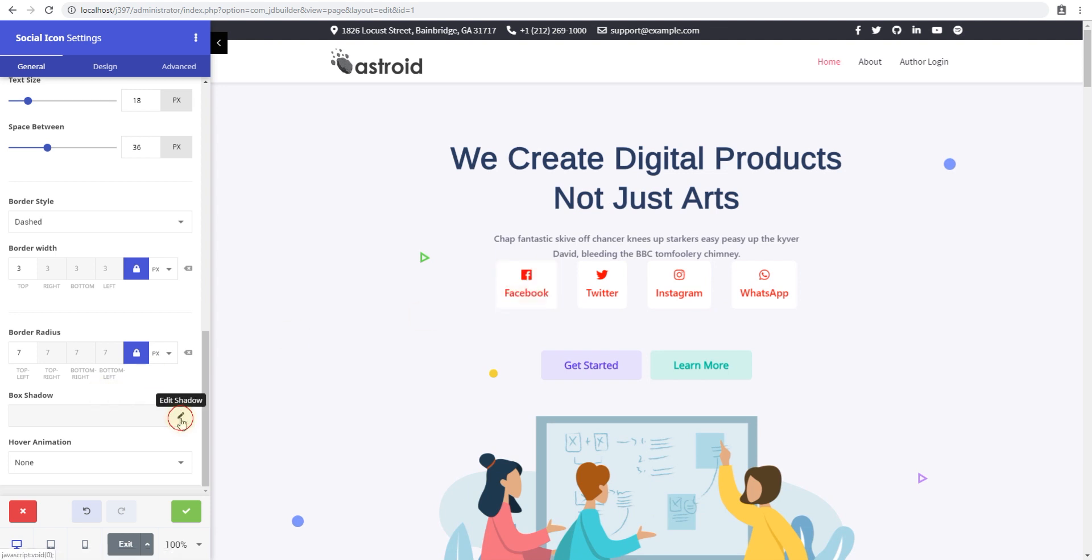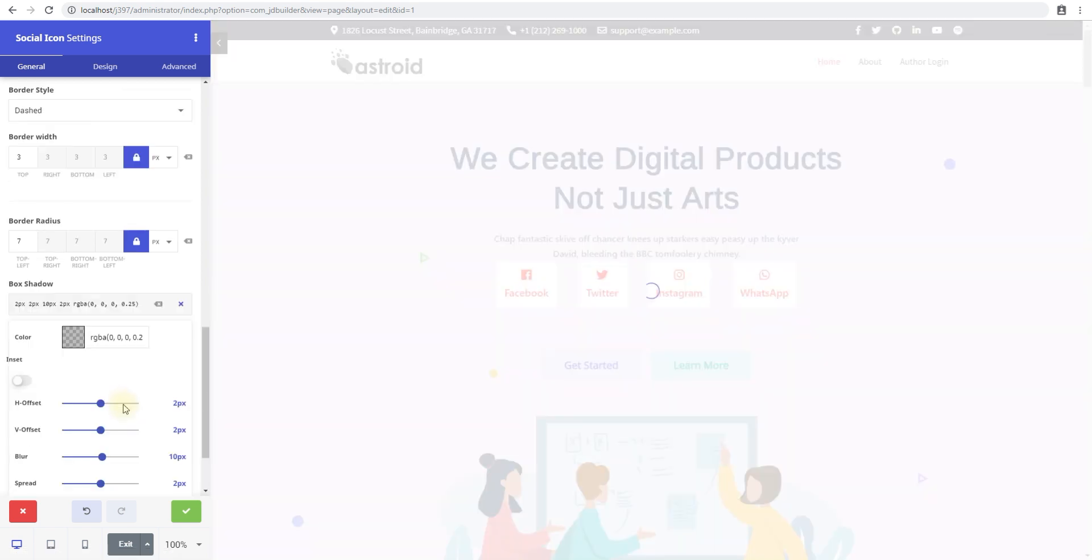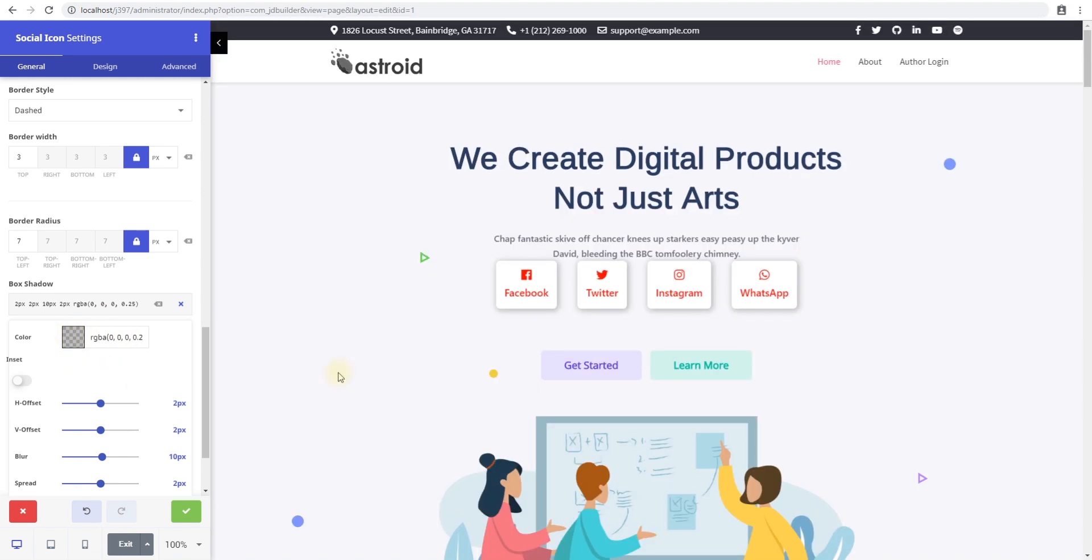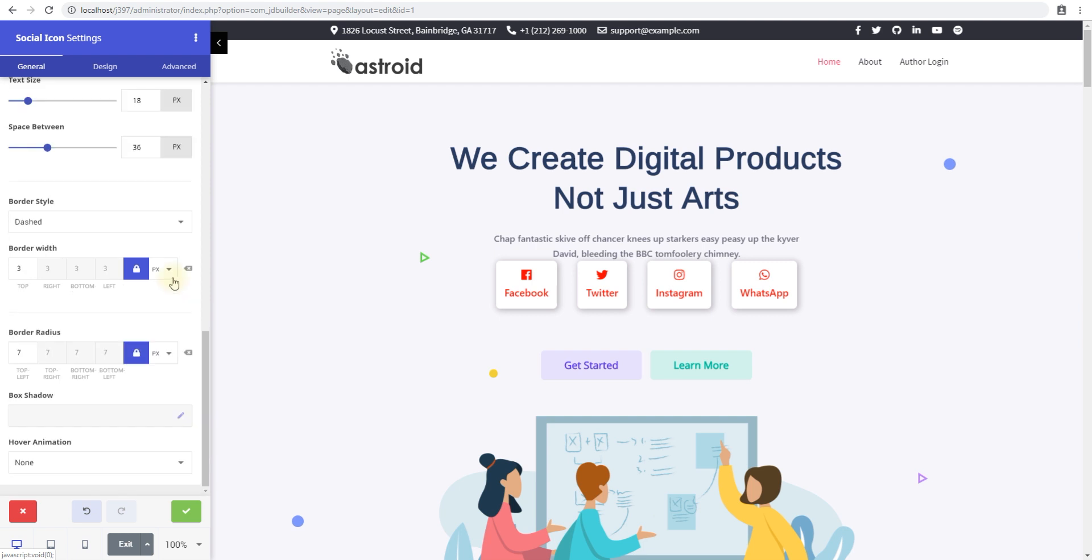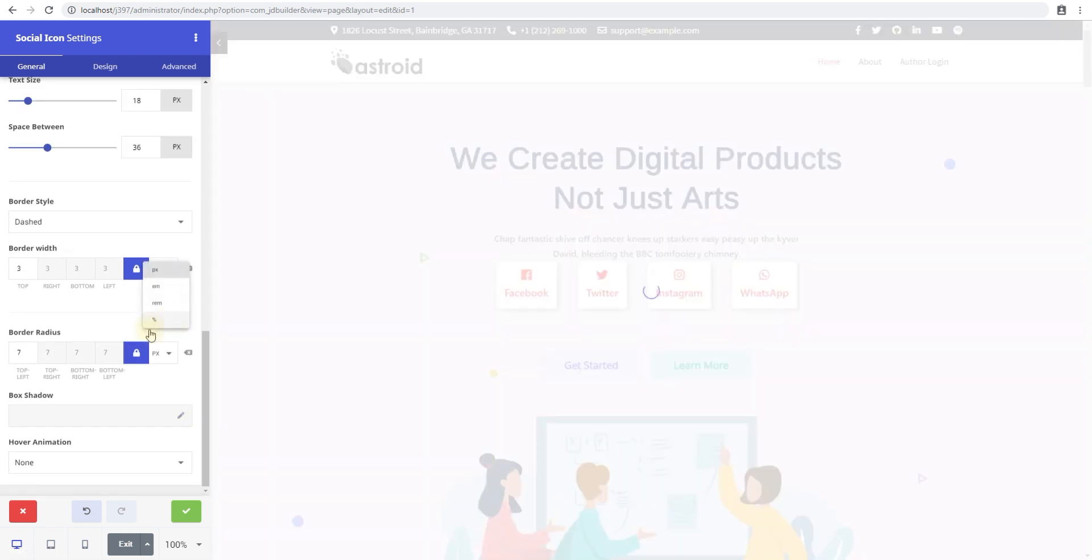You can add a box shadow if you like. By default, you have the following box shadow with the color, and you can change this if you want to. I just disable it—I personally don't like it.